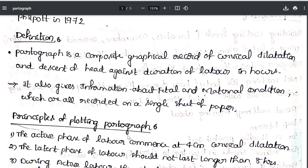Definition of partograph: partograph is a composite graphical record of cervical dilatation and descent of the head against the duration of labor in hours. It is a graphical record maintained by nurses or midwives in hospitals. In the first phase of labor, the cervix dilates up to 10 cm — first in the latent phase, then in the active phase. Partograph is recorded in hours.